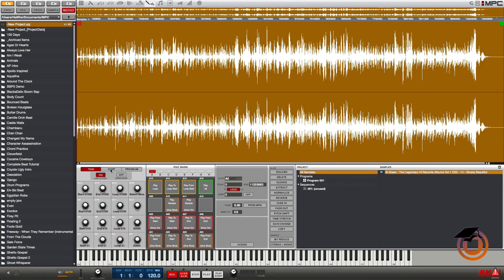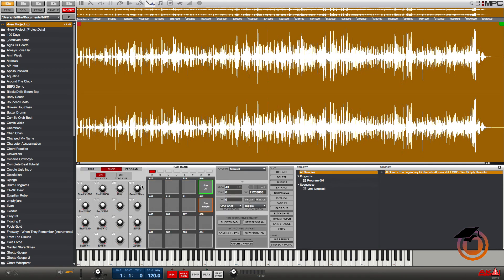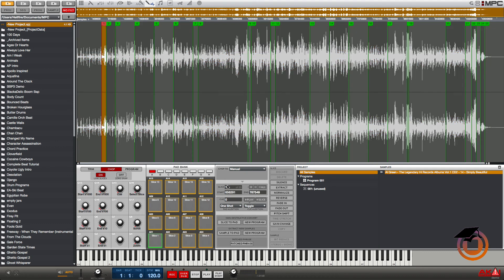I go back into chop mode, I turn my slices on, and you can see all the slices that I added are still intact and I don't have to start over. I can just pick up right where I left off.